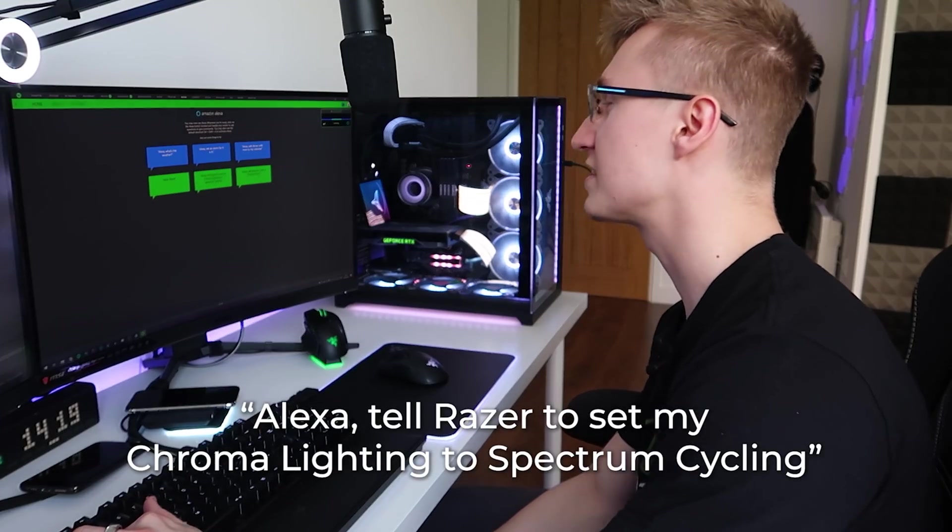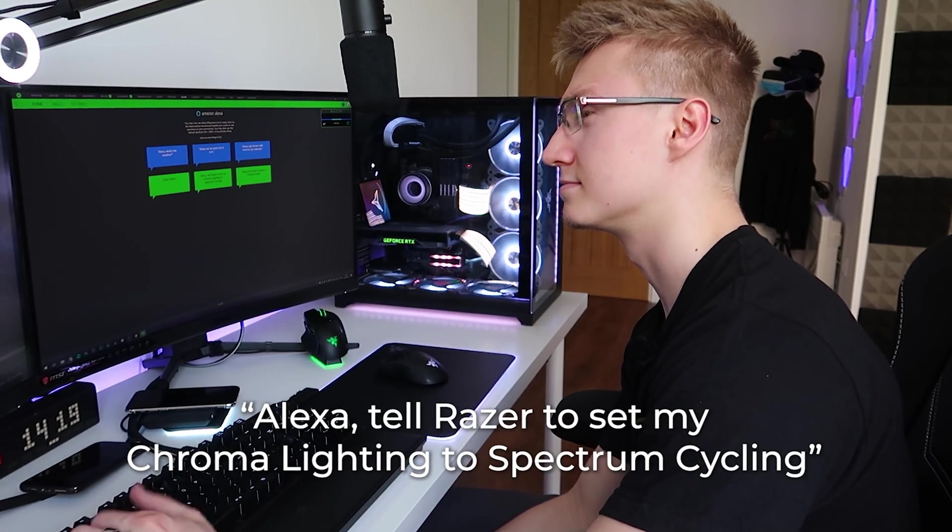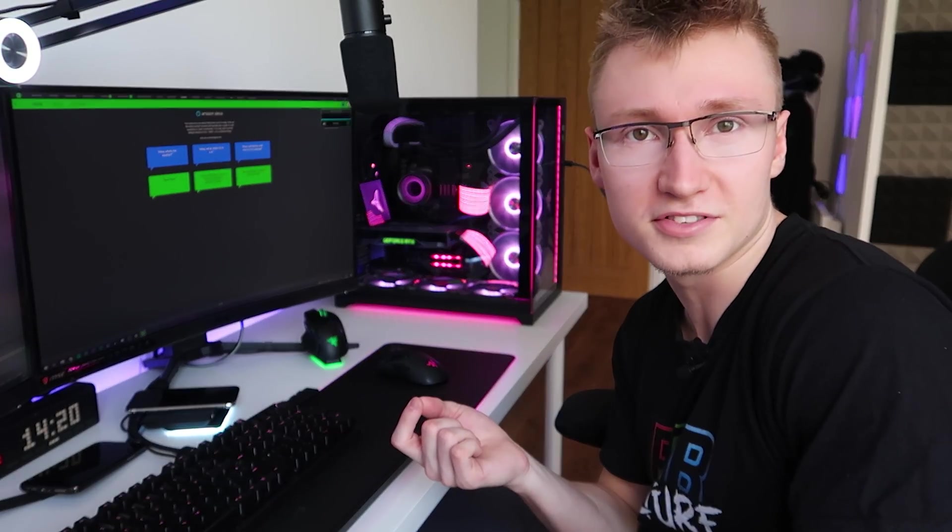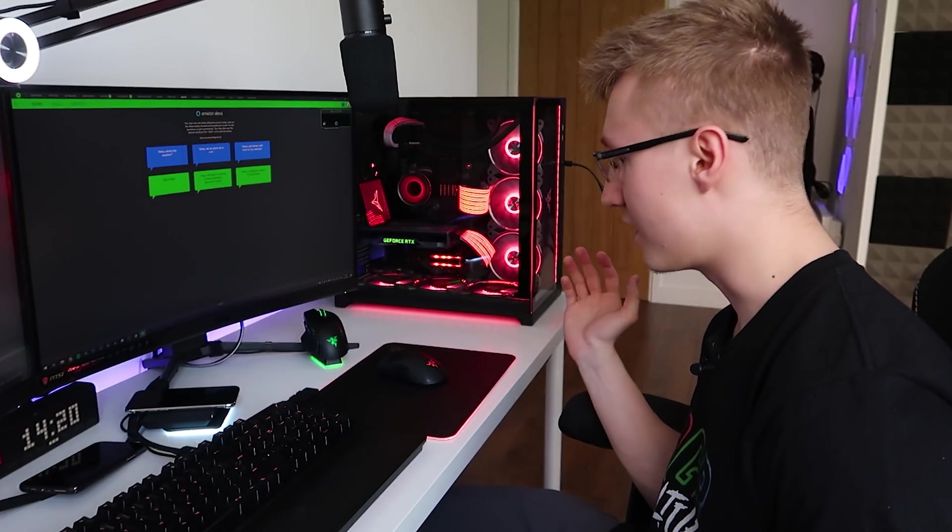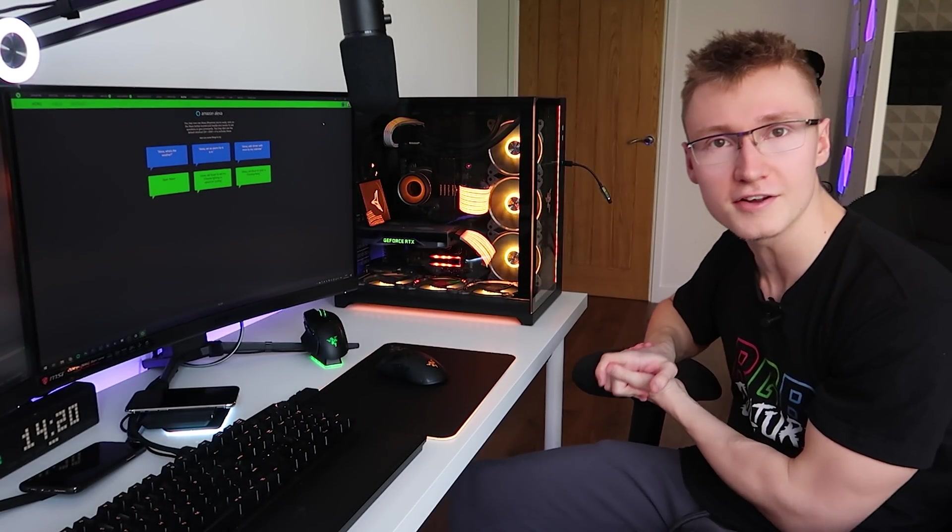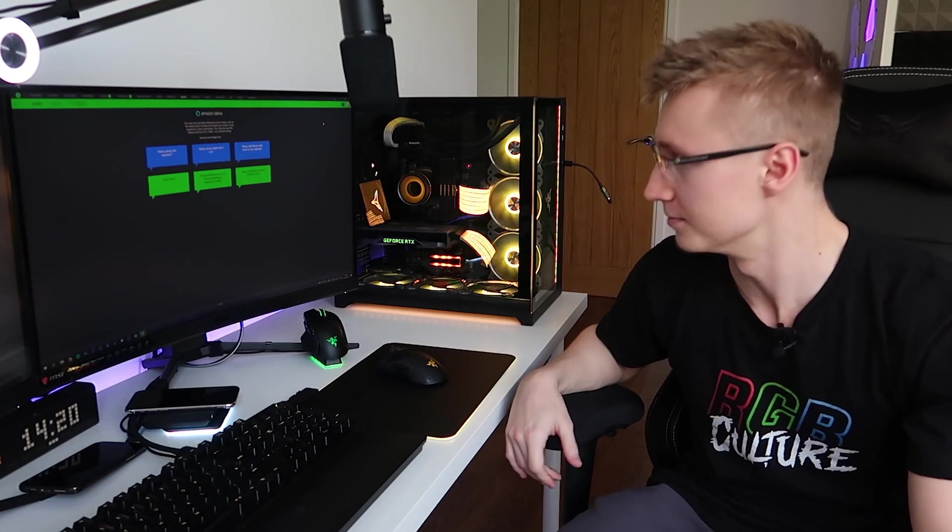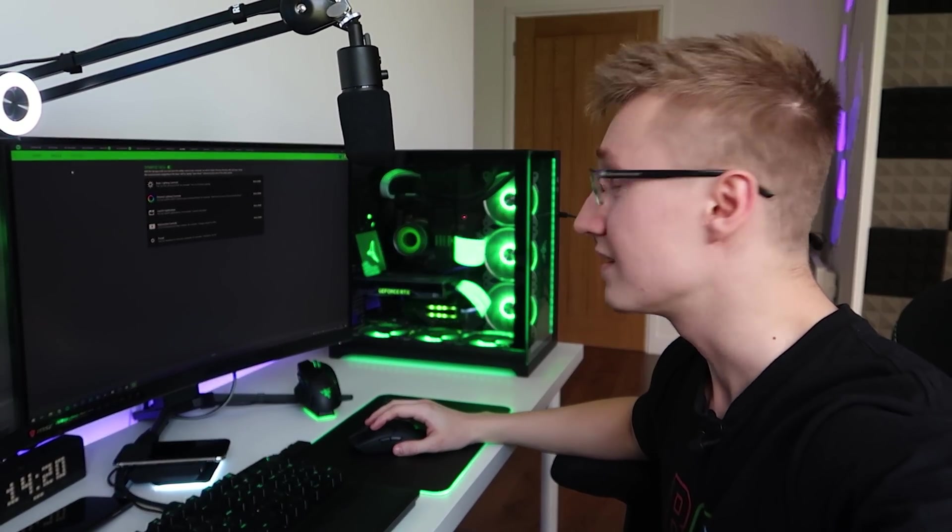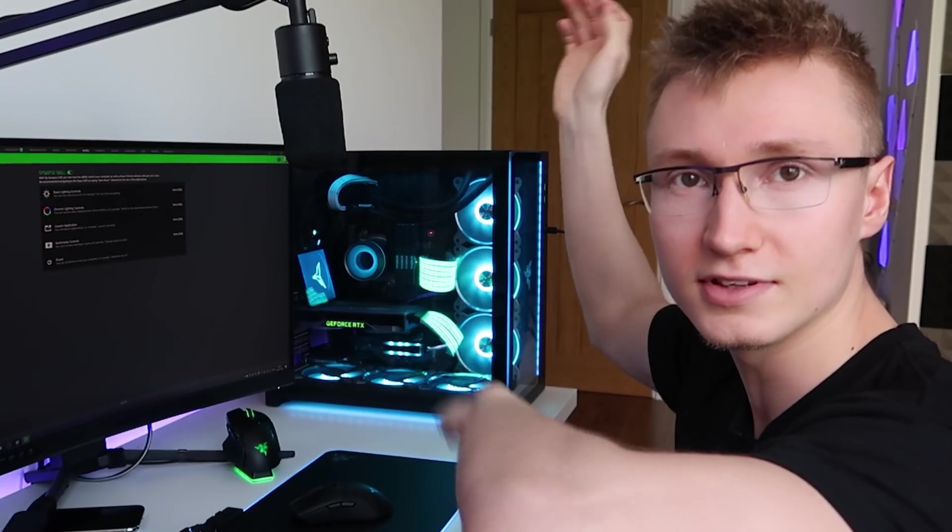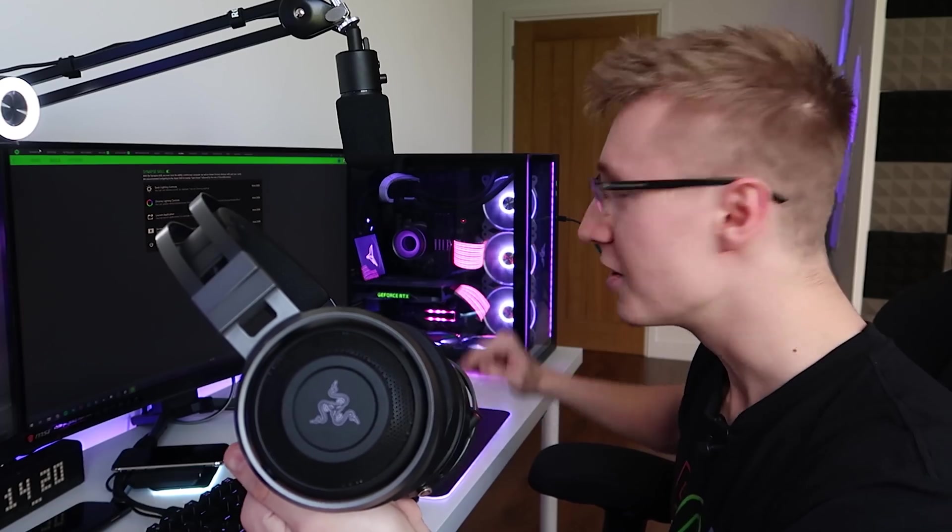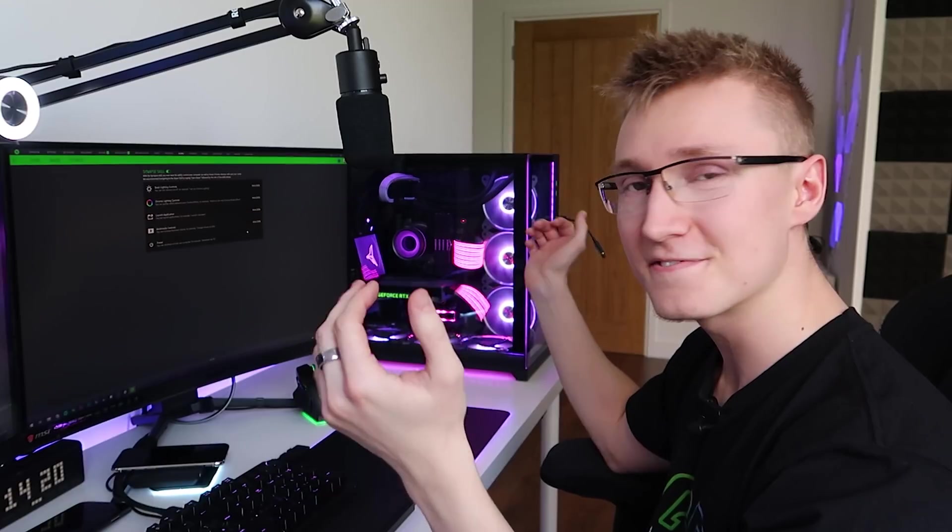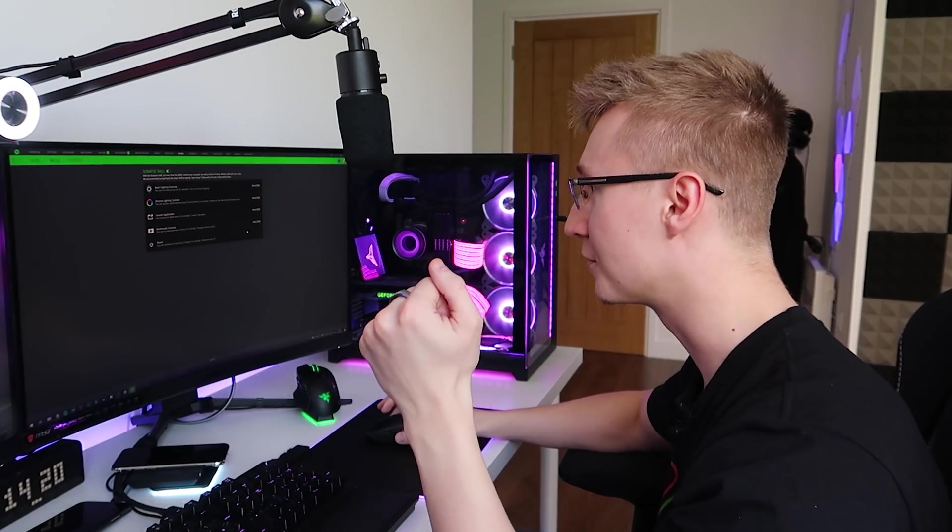Tell Razer to set my chroma lighting to spectrum cycling. Please. So it takes a couple of seconds, but voila. We have the peripherals synced up with everything inside of our PC. It's beautiful. So these commands right here are pretty cool, I must say, and they work very well. Just a couple second delay, obviously, for the servers and communication, all this stuff. This is actually so sick. Even my headset lighting is synced up with the PC and everything just via voice command. This is awesome. So, lighting effects are all possible and they're pretty cool.